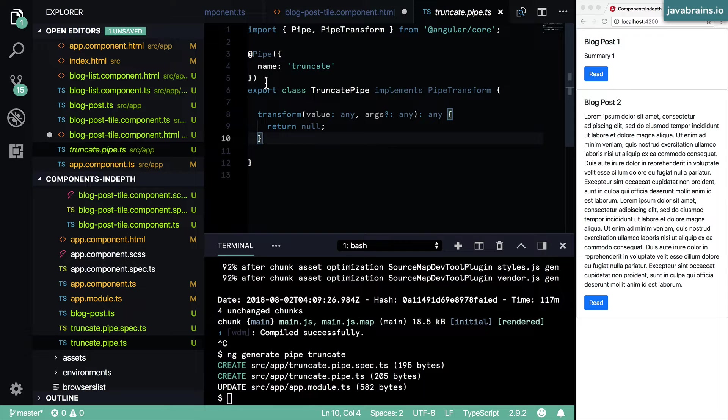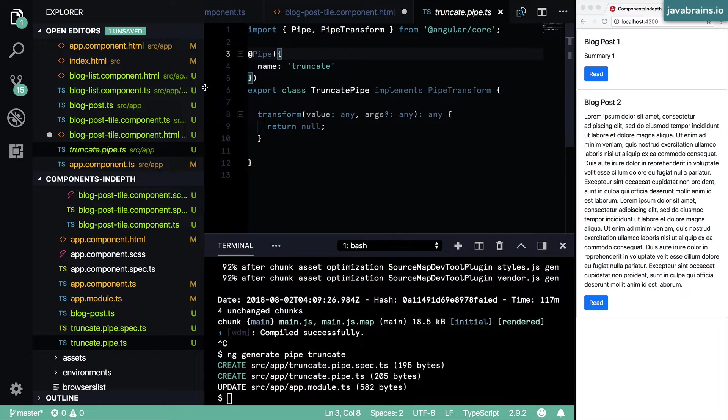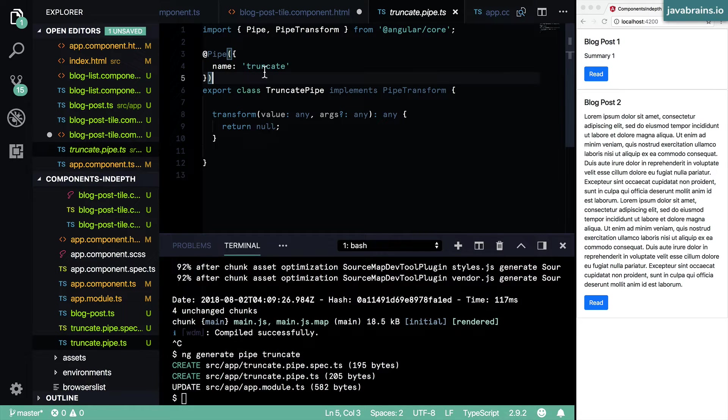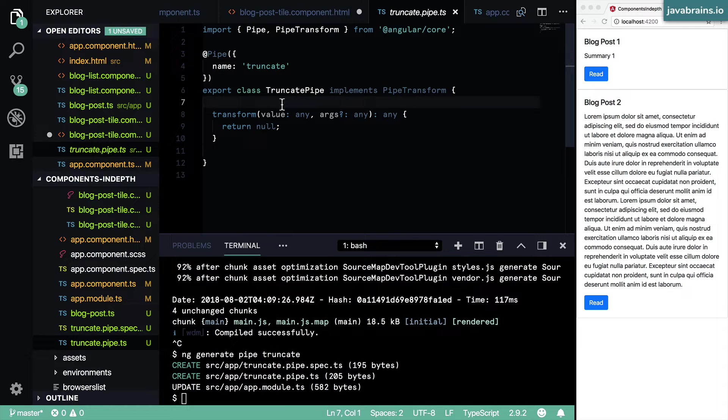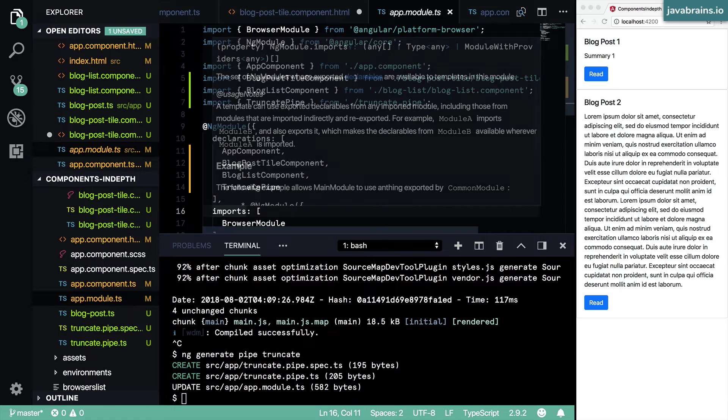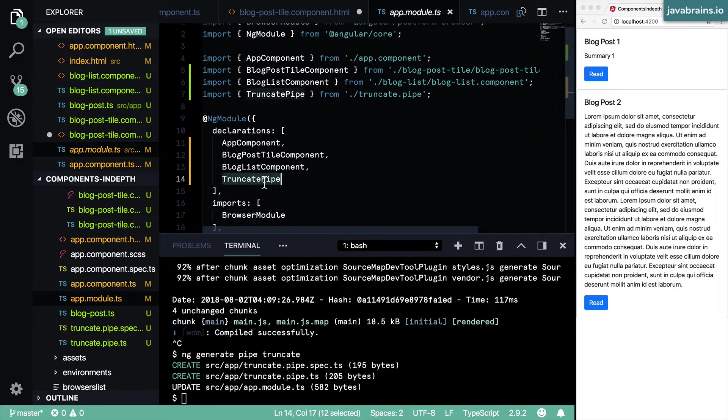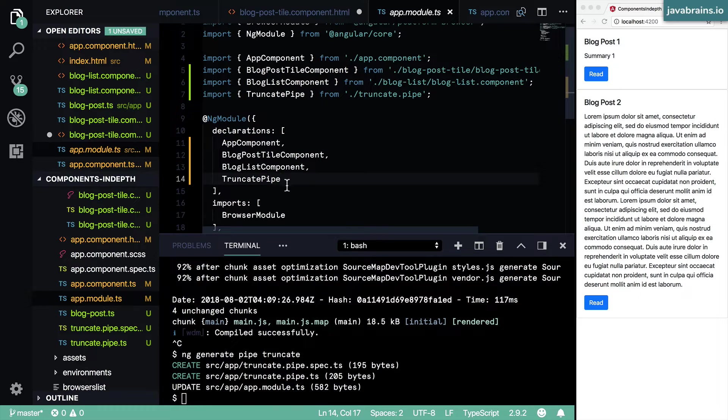And notice that it's annotated with the @Pipe annotation. This annotation is what tells Angular that this is a pipe, and it's given a name called truncate. Now just by the fact that this is available over here, and then if you look at the module, it is declared as a pipe in the declaration section, just like any other component, it's declared as a pipe.